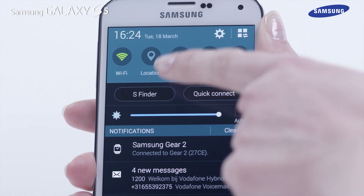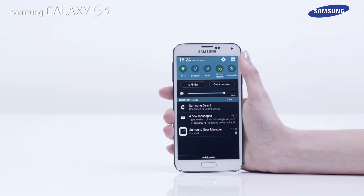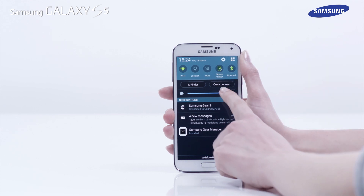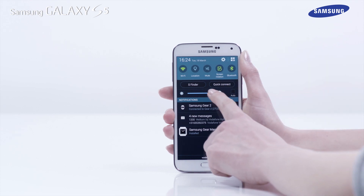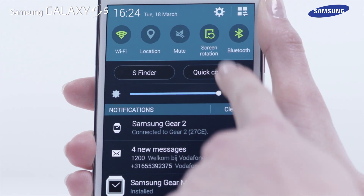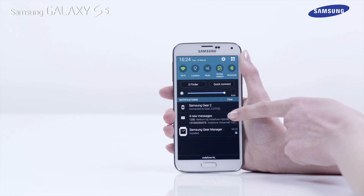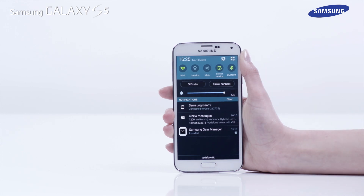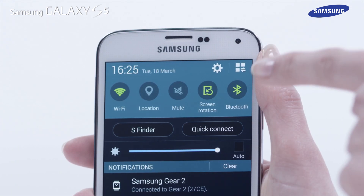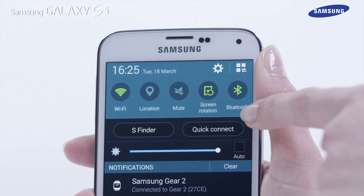In the panel you will also find the S-Finder app shortcut, brightness setting control, status information, SMS message notification, and quick connect app shortcut.